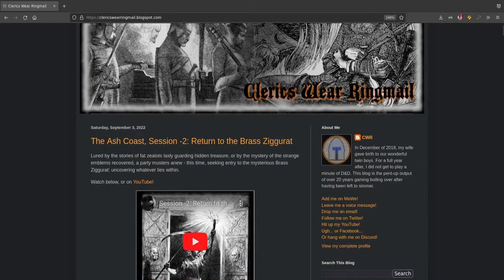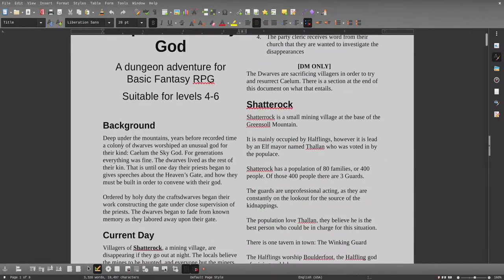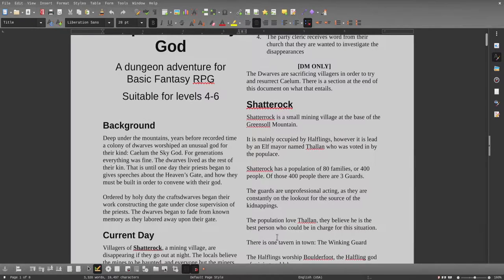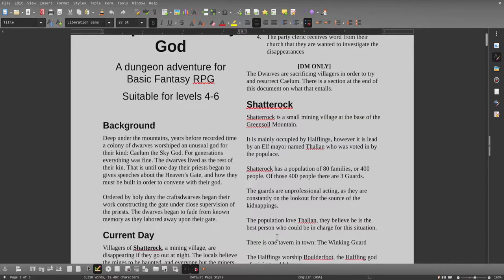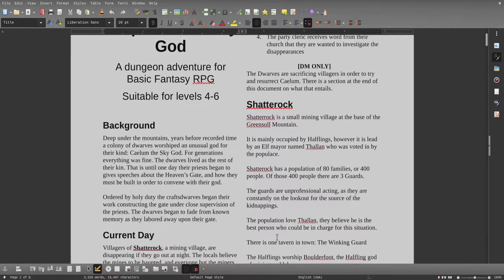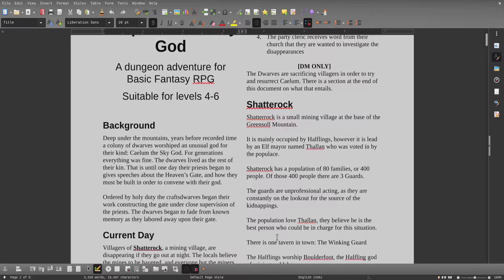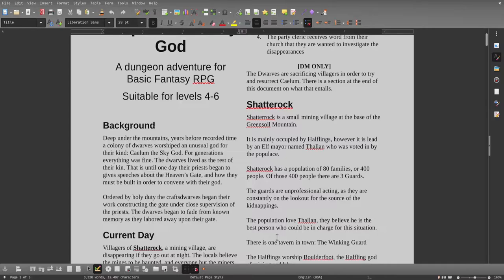Here's the background. Deep under the mountains, years before recorded time, a colony of dwarves worshiped an unusual god of their kind - Calum, the Sky God. For generations everything was fine. Dwarves lived as the rest of their kin. That is, until one day their priest began to give speeches about the Heaven's Gate and how it must be built in order to convene with their god. Ordered by holy duty, the craft dwarves began their work constructing the gate under the close supervision of the priest. The dwarves began to fade from known memory as they labored away upon their gate.